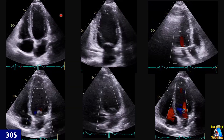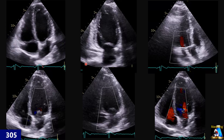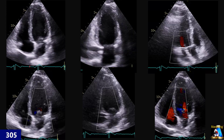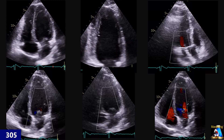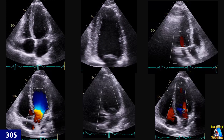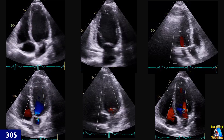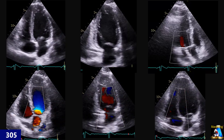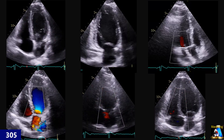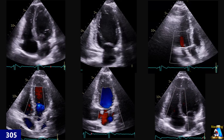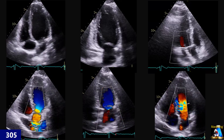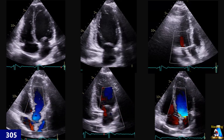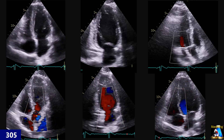Here we have the apical window. As you can see, apical 4-chamber, 2-chamber, and 3-chamber with color, 5-chamber, 2-chamber — all those views that we needed on color and non-color 2D imaging.